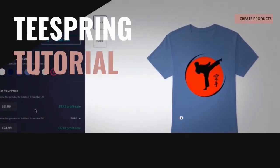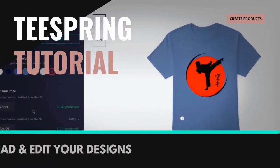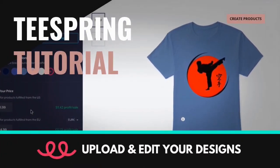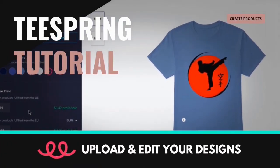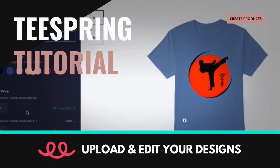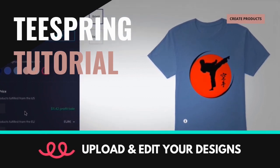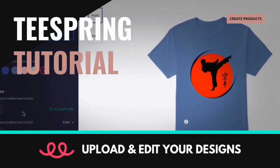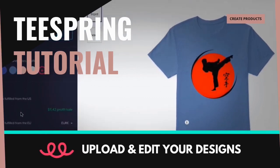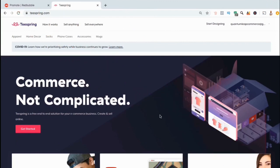Hey guys, Jason here with QuantumCourses and in this Teespring tutorial, we'll be going over how to upload and edit your product designs. This includes how to resize images, update pricing, change colors, and much more.